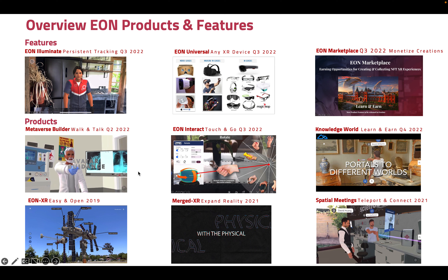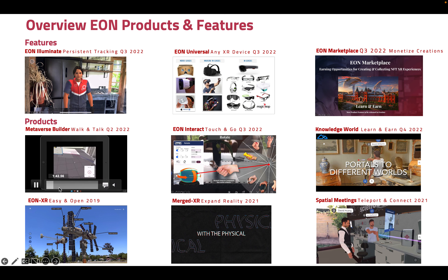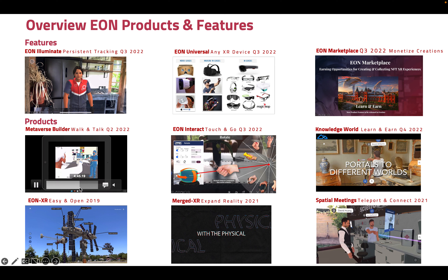Just last quarter — the official release was August — we released the Metaverse Builder, which takes development of the metaverse to the next level, enabling you to develop just by simply walking and talking, creating knowledge portals, assessment portals, and 3D recordings.